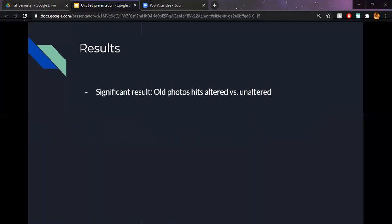Based on the data that I collected, I can see that the results showed signs that photos you've seen before that have been altered were recognized more than photos that had not been altered, based on the data presented when I did a paired samples t-test. The first set of data had no issues with normality and showed that the t was 2.204 with a p of 0.029. So that was for the hits on the altered versus unaltered old photos. Based on my alpha level that was set of 0.05, this result showed significance and it showed a difference.